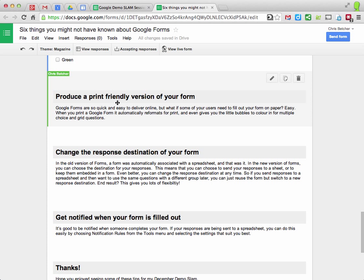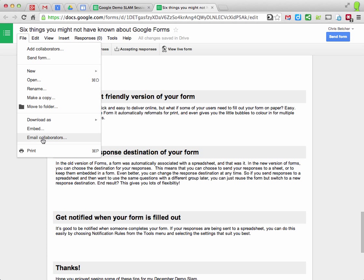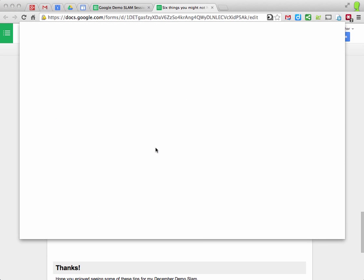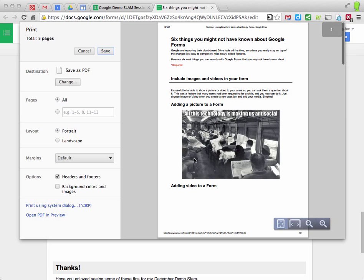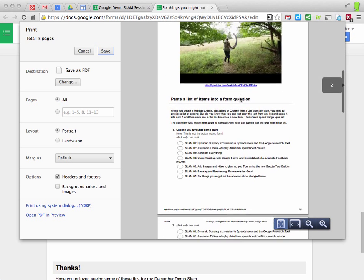The fourth thing you can do is produce a print-friendly version of your form. So forms are obviously meant to be filled out online. But if you go to file and print, what it will do is generate a version of your form that's print-friendly.